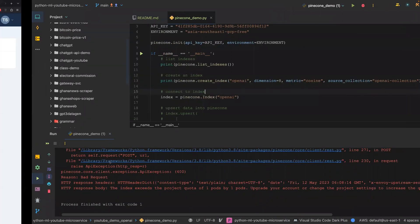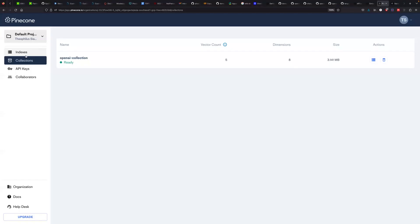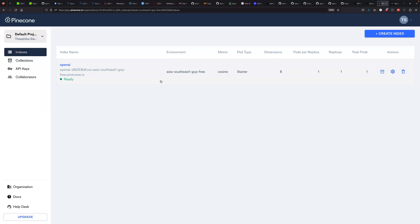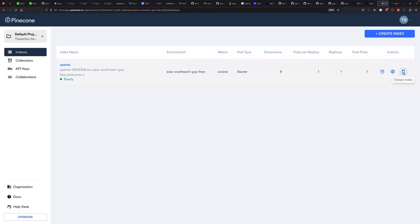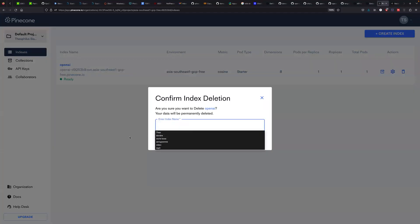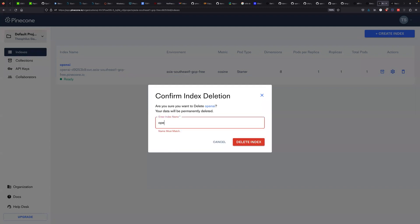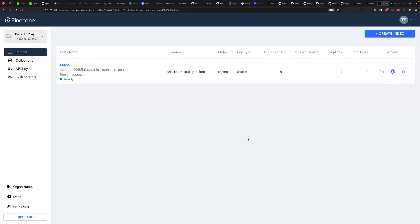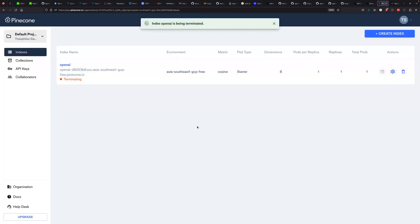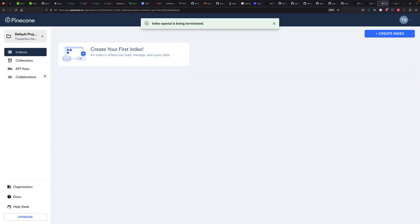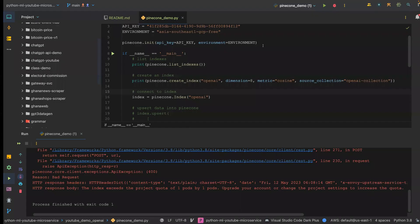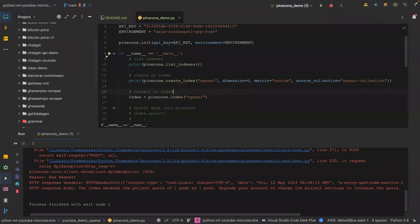There's an error — I think we can only create one index at a time, so that's where the error is coming from. Let me delete this index and see if it's going to work. Let's run it again.